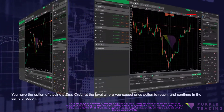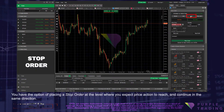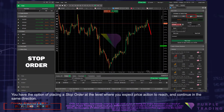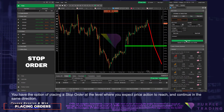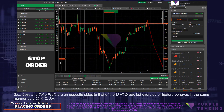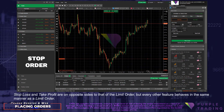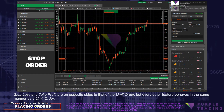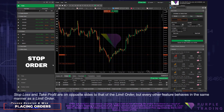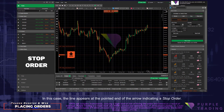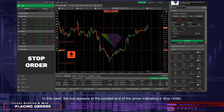You have the option of placing a Stop Order at the level where you expect price action to reach and continue in the same direction. Stop Loss and Take Profit are on opposite sides to that of the Limit Order, but every other feature behaves in the same manner as a Limit Order. In this case, the line appears at the pointed end of the arrow indicating a Stop Order.